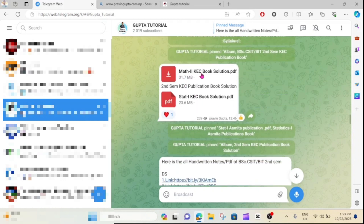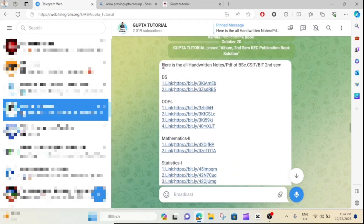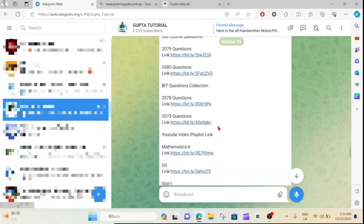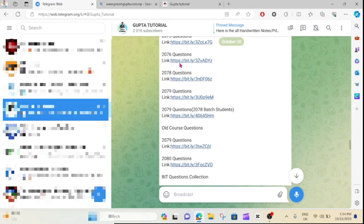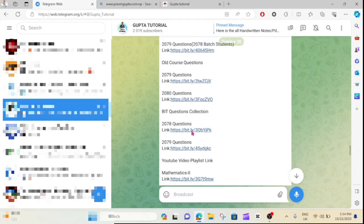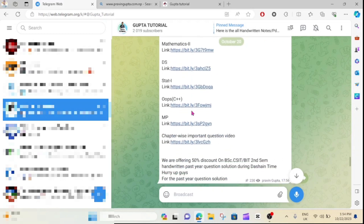You will see mathematics. You will see the handwritten notes, subjects, past questions — you will see the link, the playlist, and the chapter writing. And this is our question.